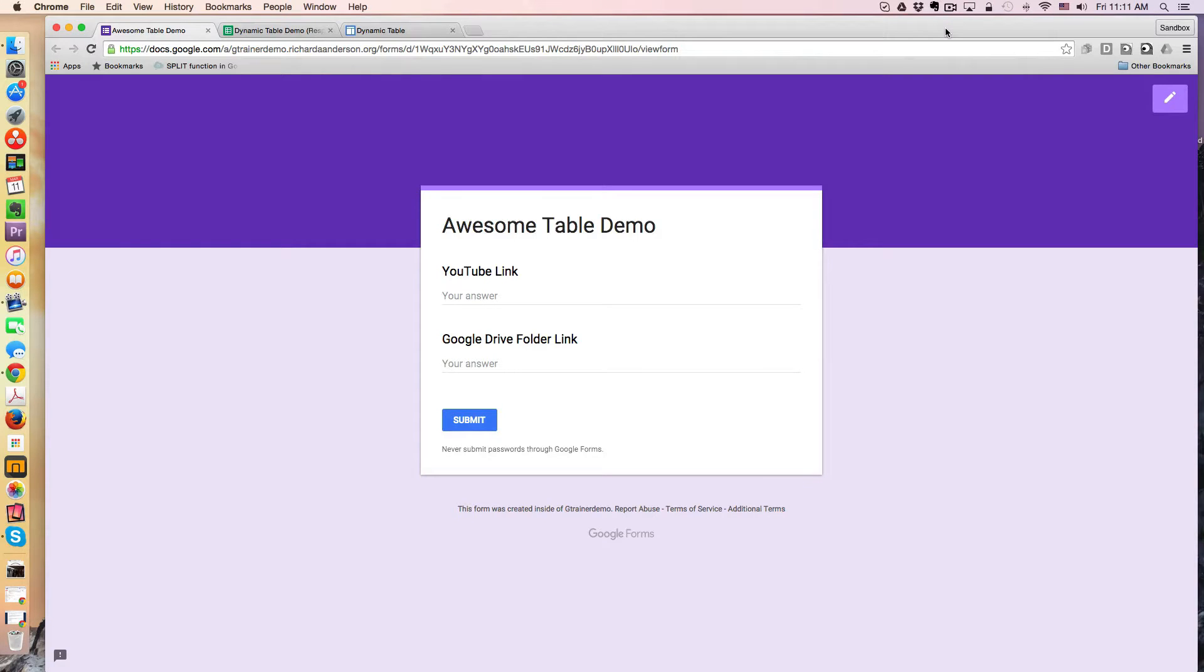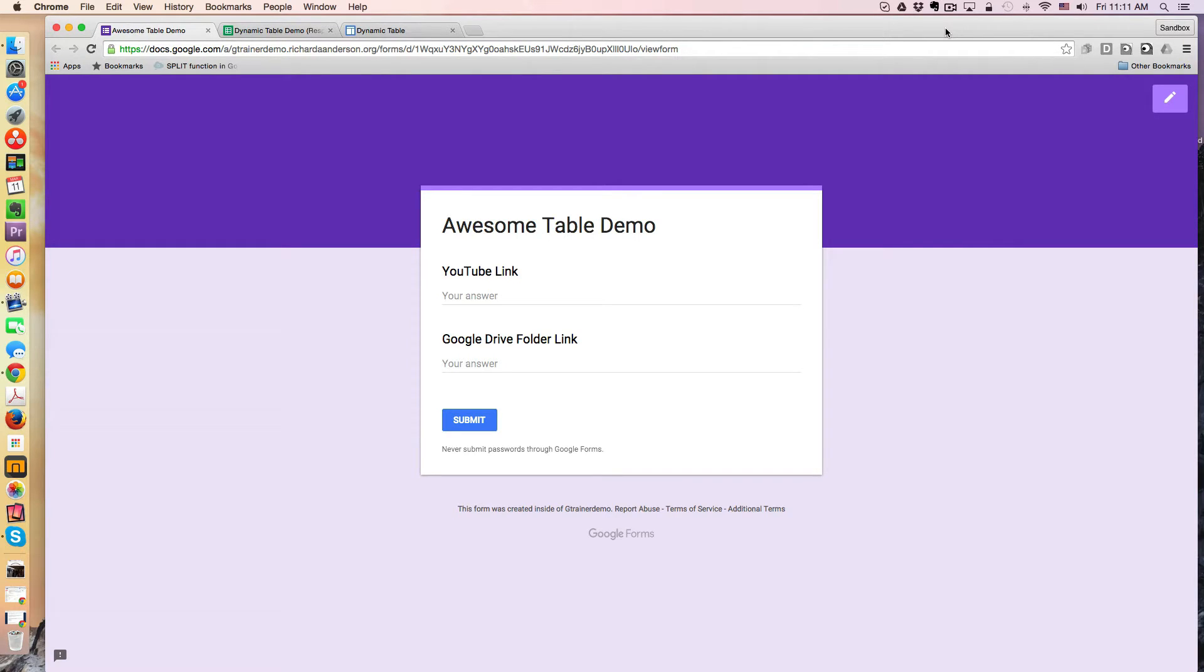Greetings, everyone, and welcome to another WISC technology tutorial. In today's lesson, I will be demonstrating a technique I use to conditionally modify what's being displayed on an awesome table via my spreadsheet.